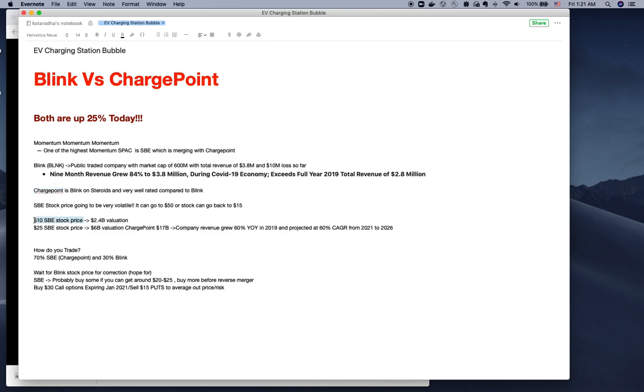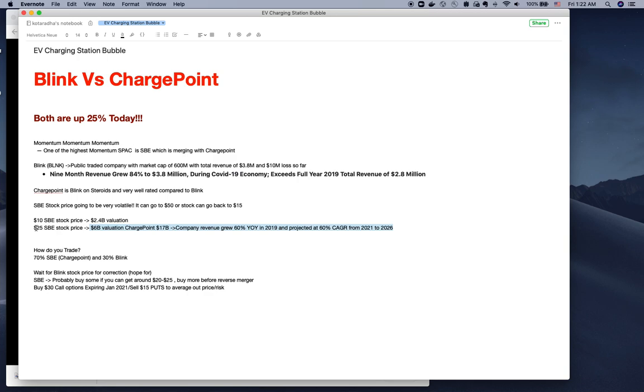As per the current ChargePoint valuation at $10, it's $2.4 billion. Right now the stock price is $25, so the valuation is close to $6 billion. If the stock price doubles, you're paying a $12 billion valuation for a company which makes less than $100 million in revenue.